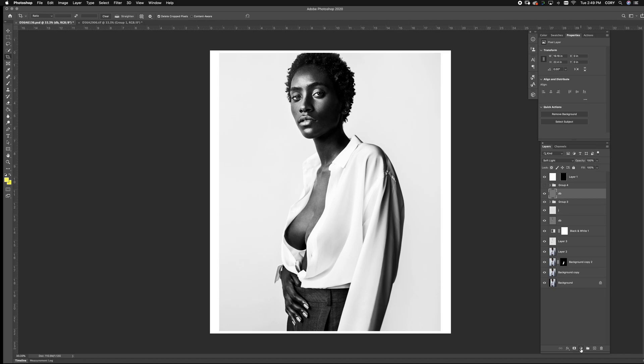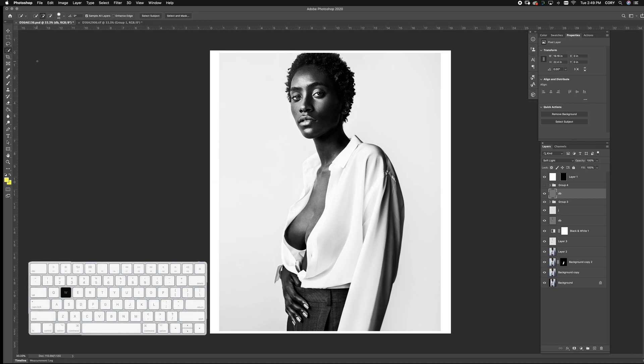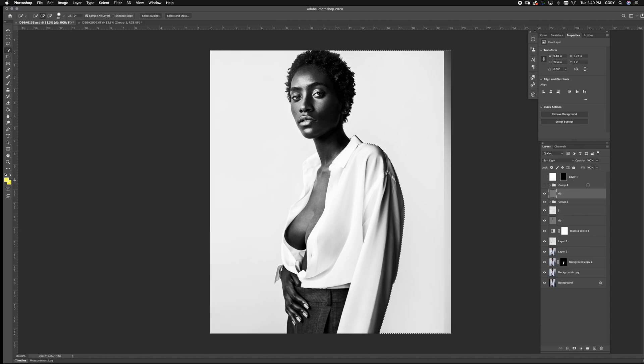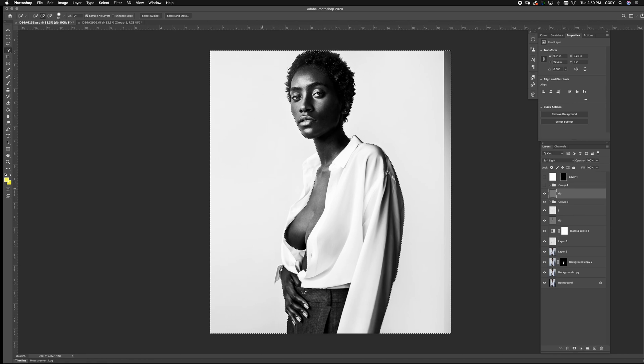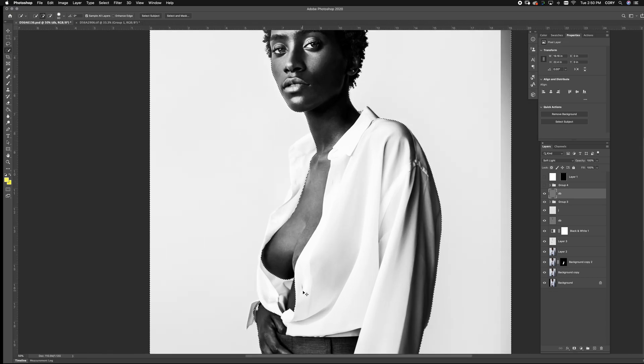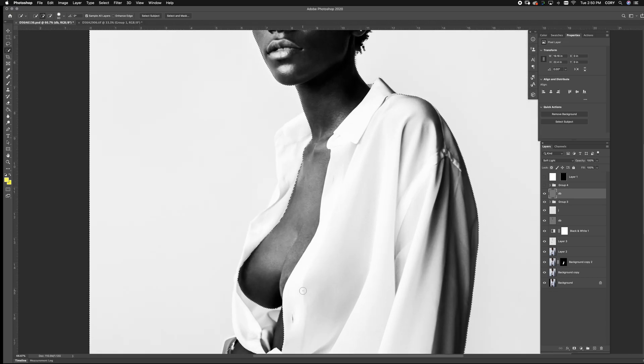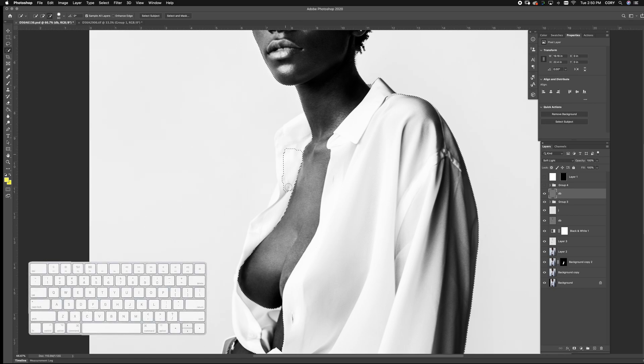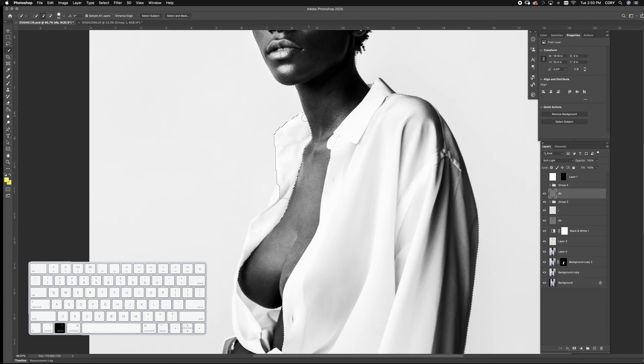Now what I like to do is hit W for your quick select key. On these easy parts it's very simple to do. Just go around. I'll show you how to finesse it a little bit later. For things like this I always turn my crop off. You can turn it back on at the end and bring this over. Now you'll see when we zoom in that it doesn't like the white so much.